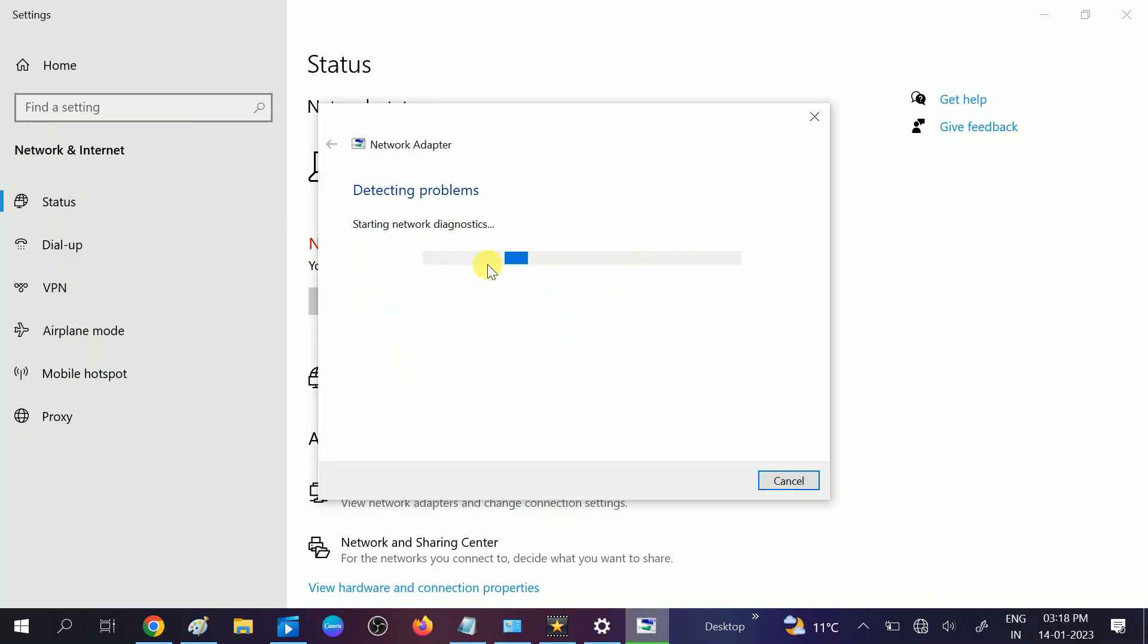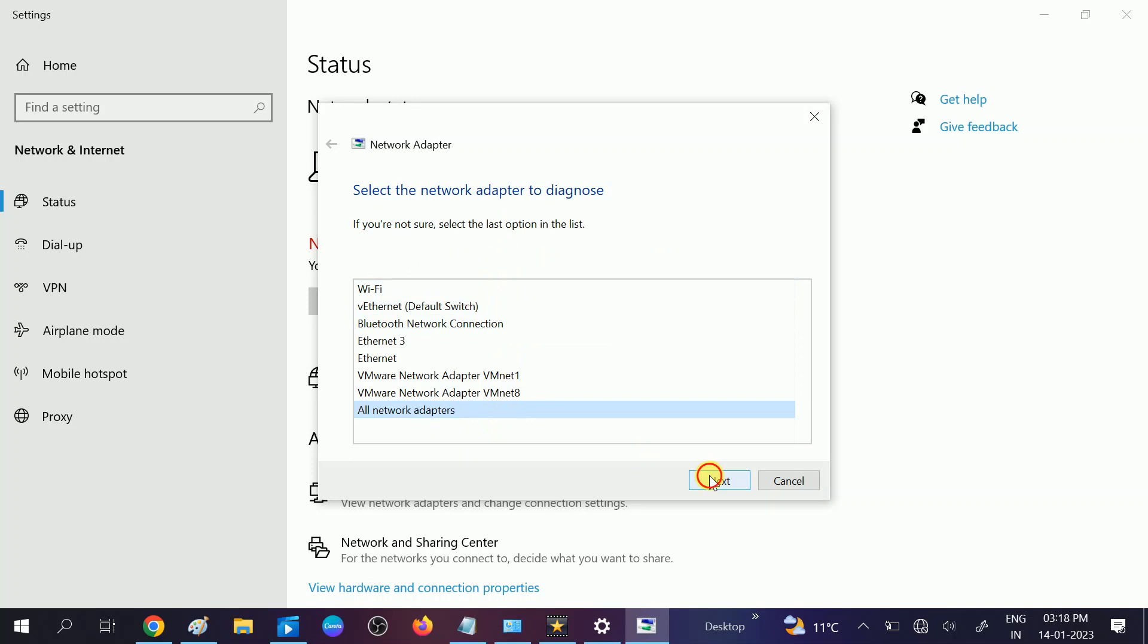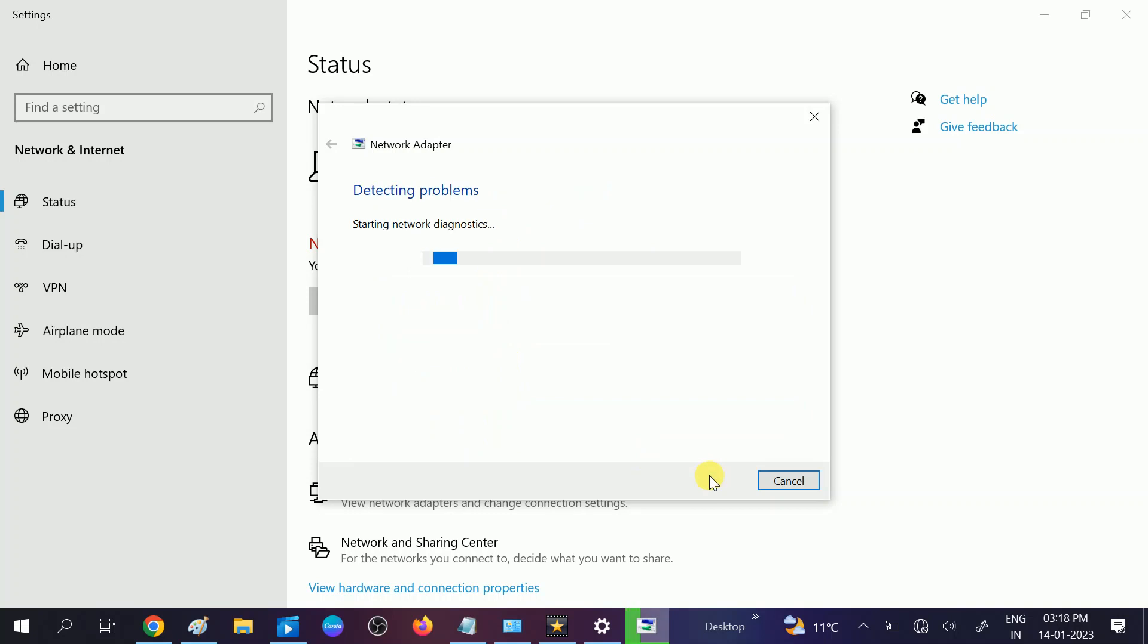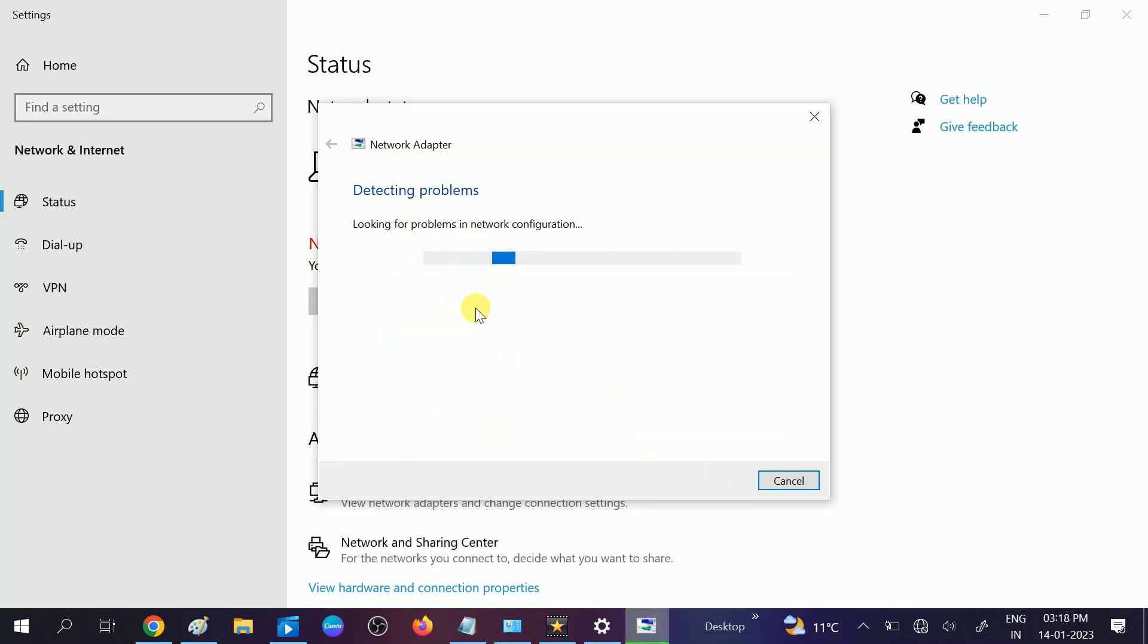It will automatically resolve the issue. Click on all adapters, click on next. Looking for problems. This step is very powerful, it automatically resolves the issue.